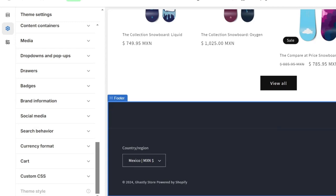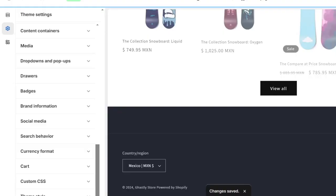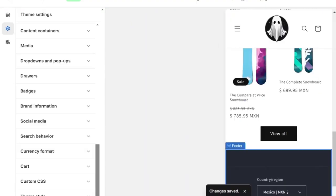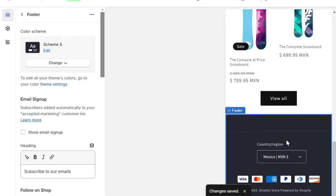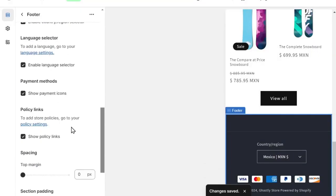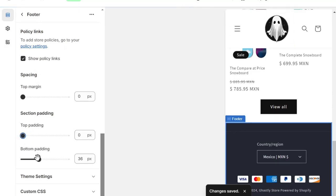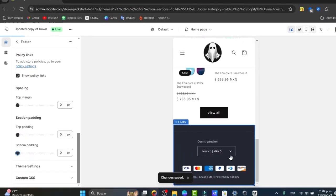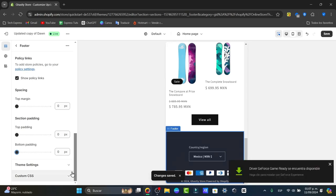Go to where it says save and change from desktop to mobile. I want to see how my footer actually looks. You can click in there and edit elements like section padding to make it smaller or add more space.